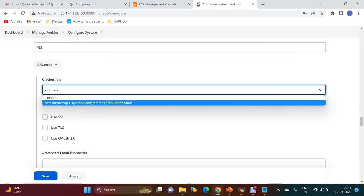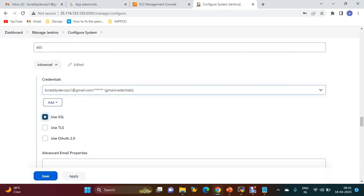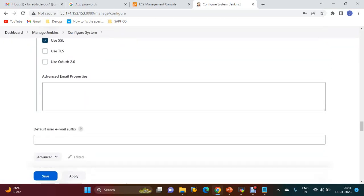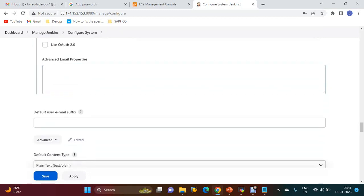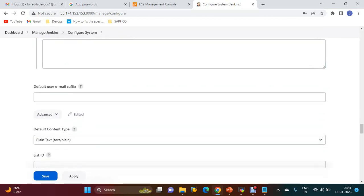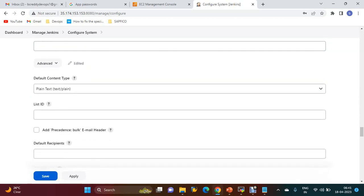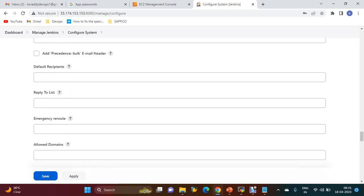Add. You have to use these credentials and select Use SSL. For advanced email properties and default email suffix, you can use these configurations if you want.